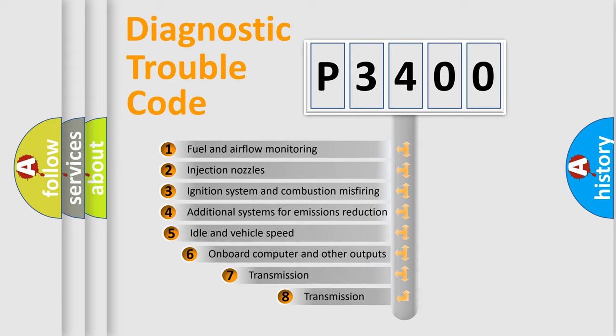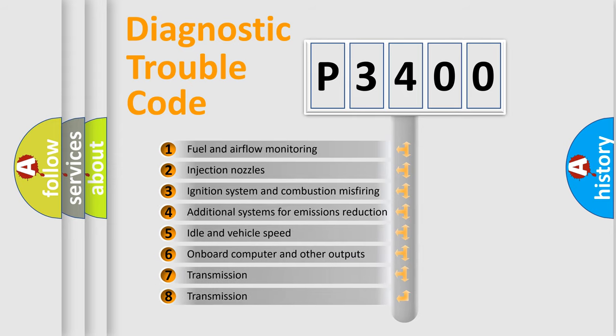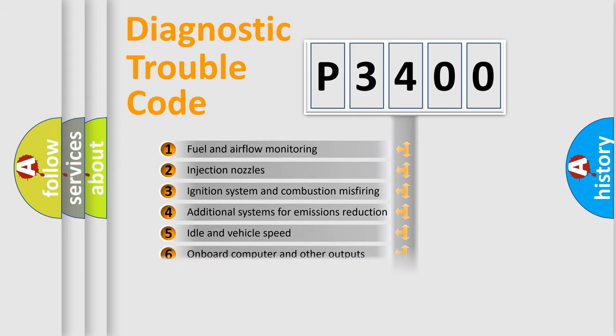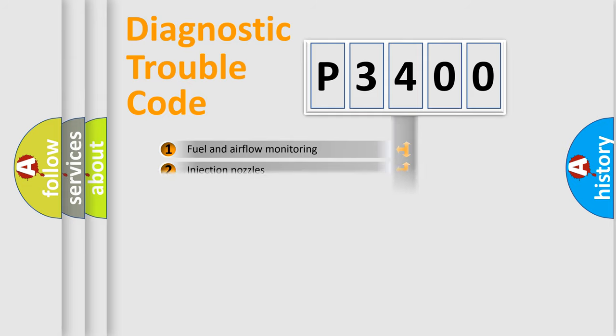The third character specifies a subset of errors. The distribution shown is valid only for the standardized DTC code.